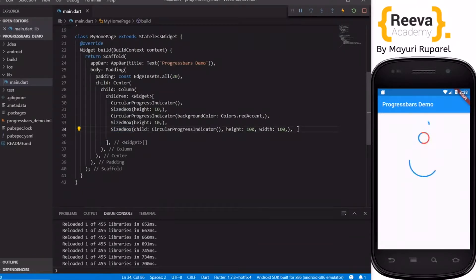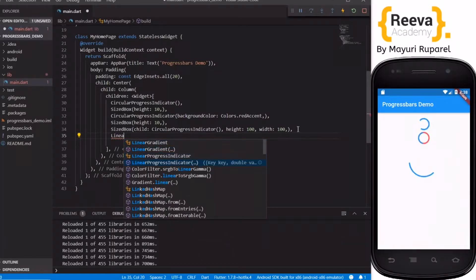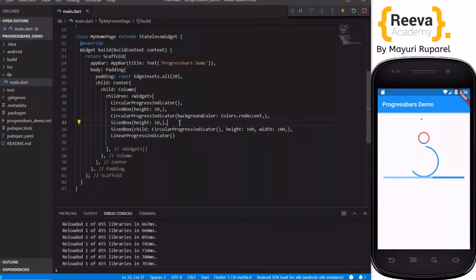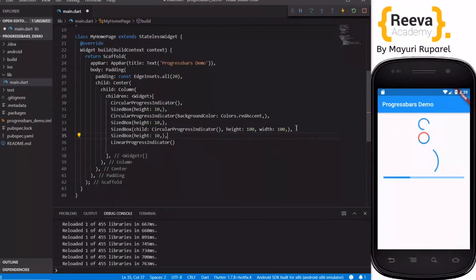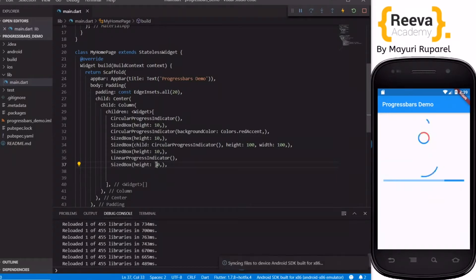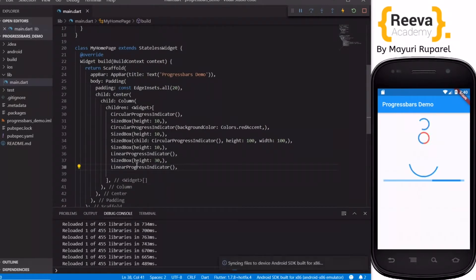In Flutter there is one more type of progress indicator — the LinearProgressIndicator. Let's add that. We just write LinearProgressIndicator, add a SizeBox widget, save and hot reload — you can see the linear progress indicator displayed. Similarly, we can also change the color in LinearProgressIndicator the same way we did for the circular one. I'll copy one more, save and hot reload, and change the color on that one.